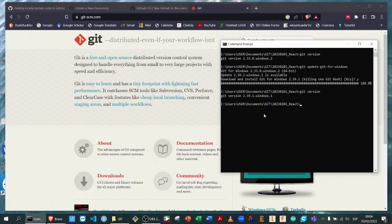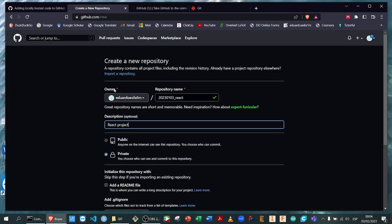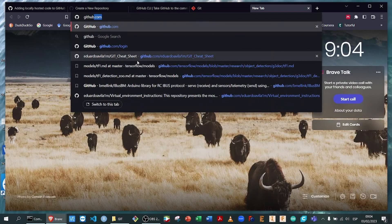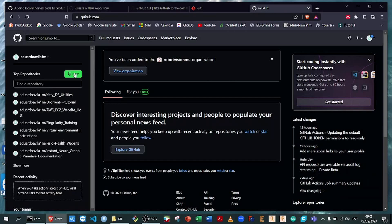Now that we have Git software installed on our machines, we can proceed with the tutorial to create the new repository. To create the new repository, we have to navigate to our GitHub account. Once we are in GitHub, we're going to click here on new repository.